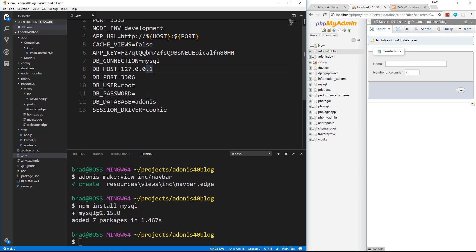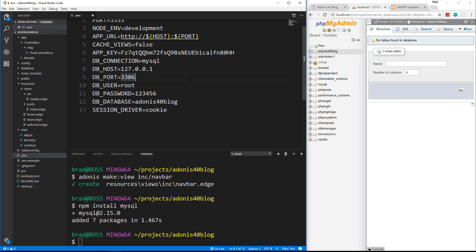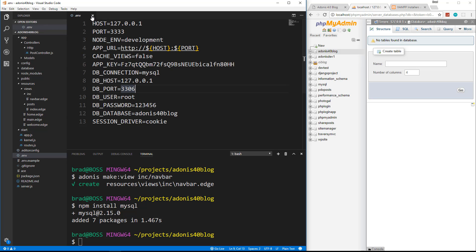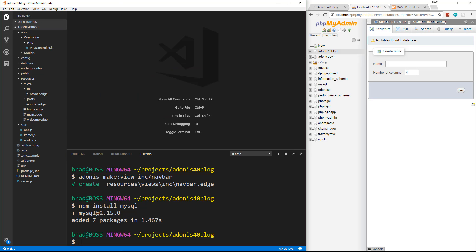Then we want to go down to the user. My user is root so I don't need to change this, but make sure yours matches whatever your database user is. I'm going to put in my password and then the name of the database, which I called adonis40blog. So I'll save that, and now we should be all hooked up with MySQL.